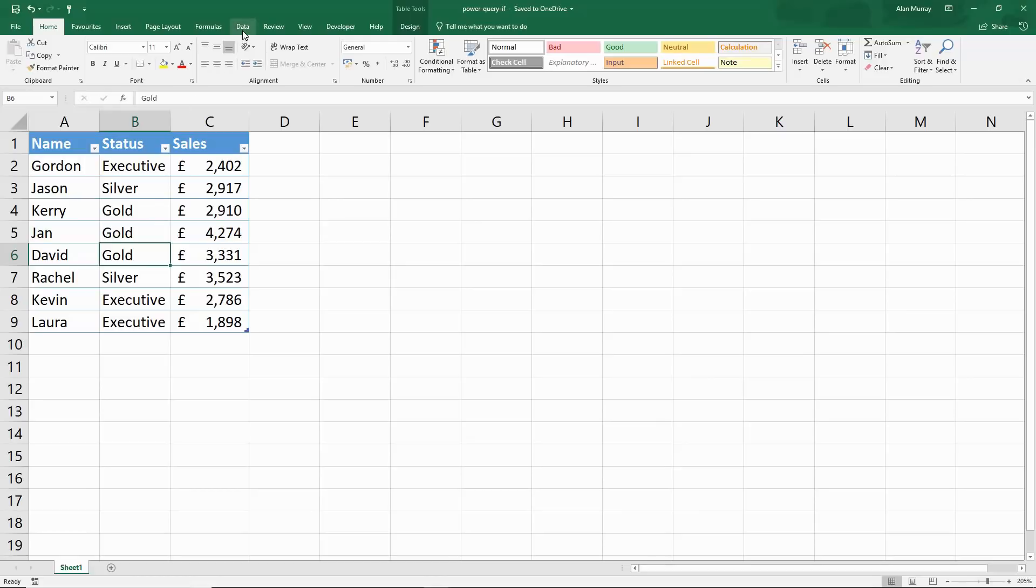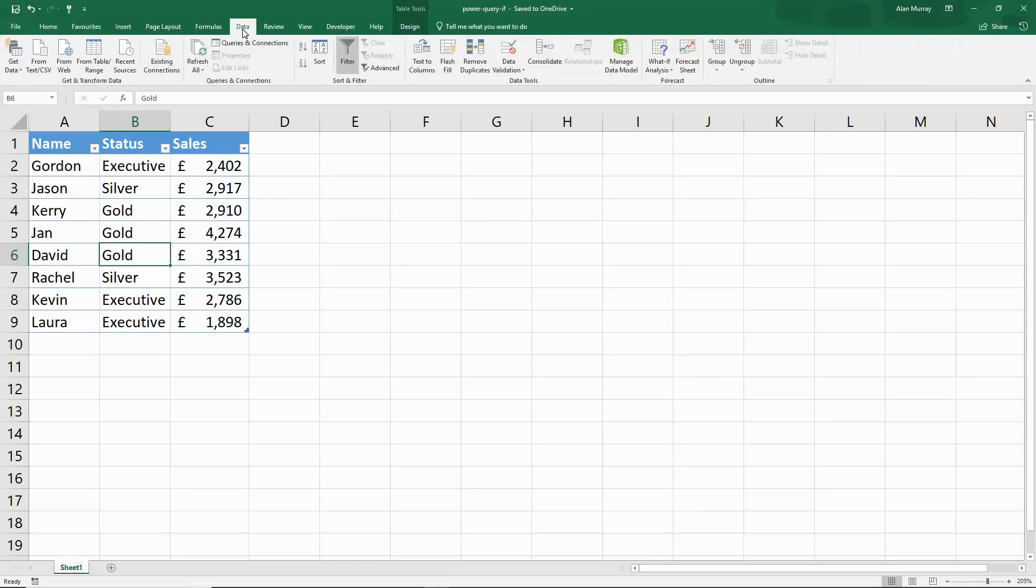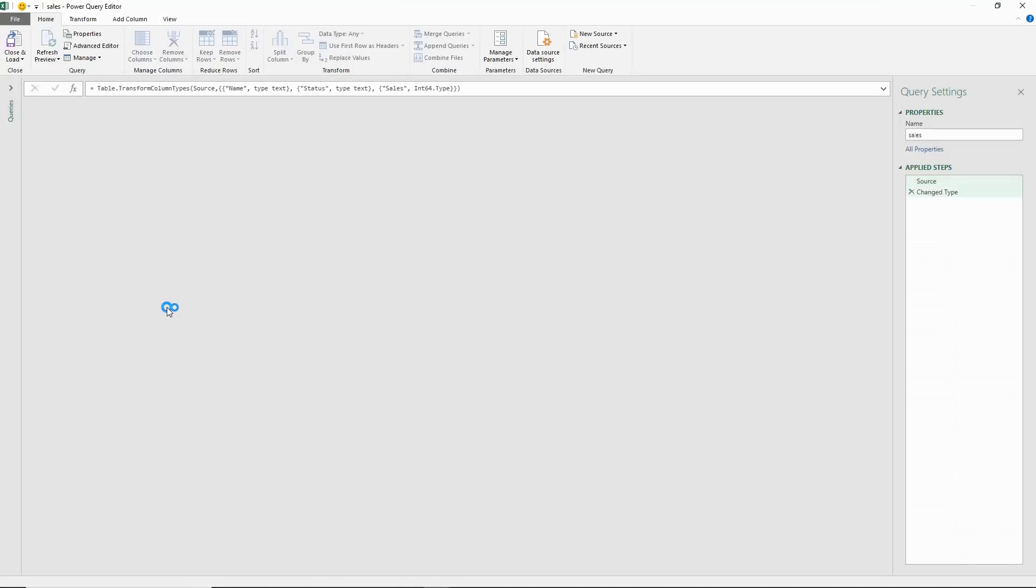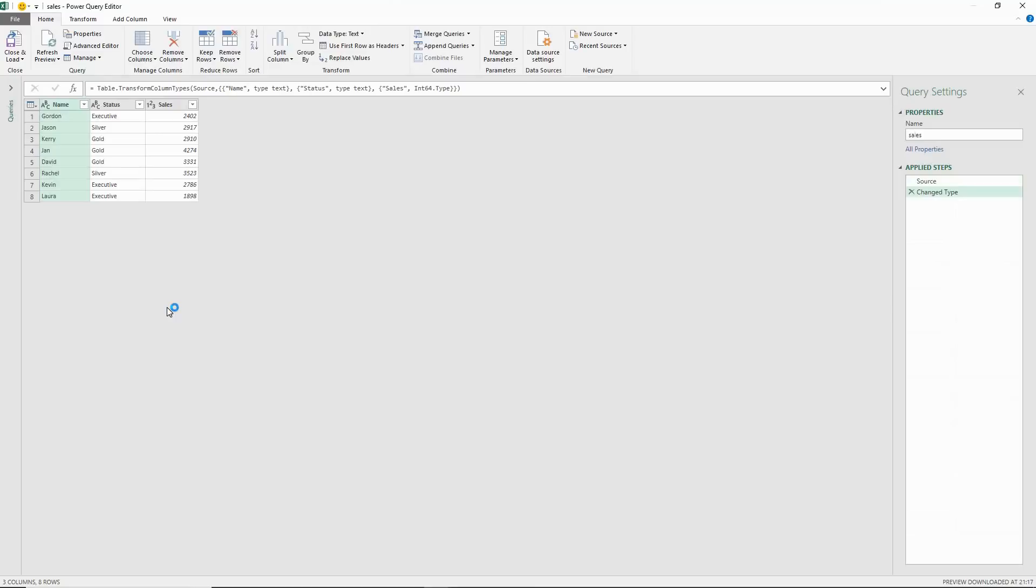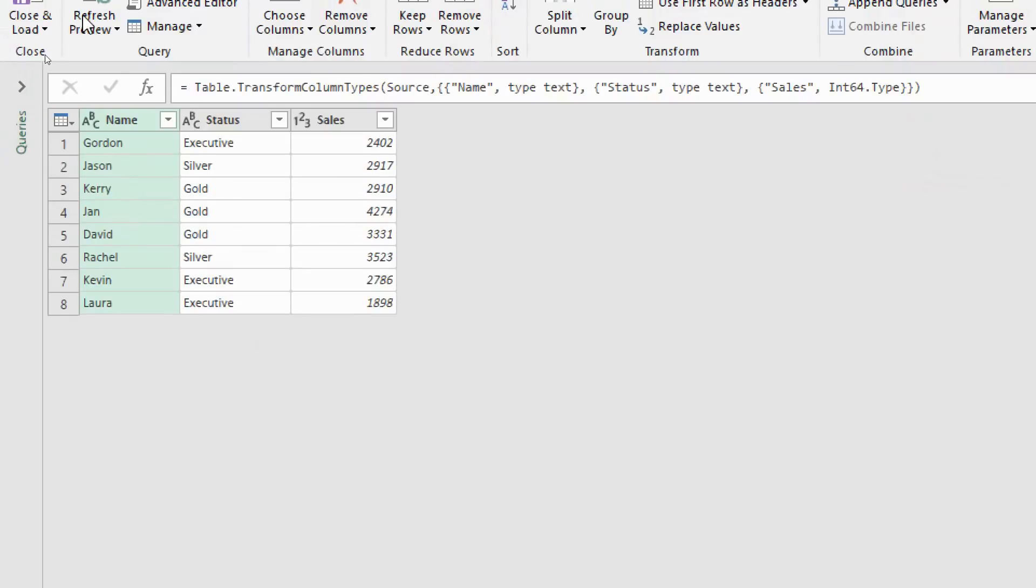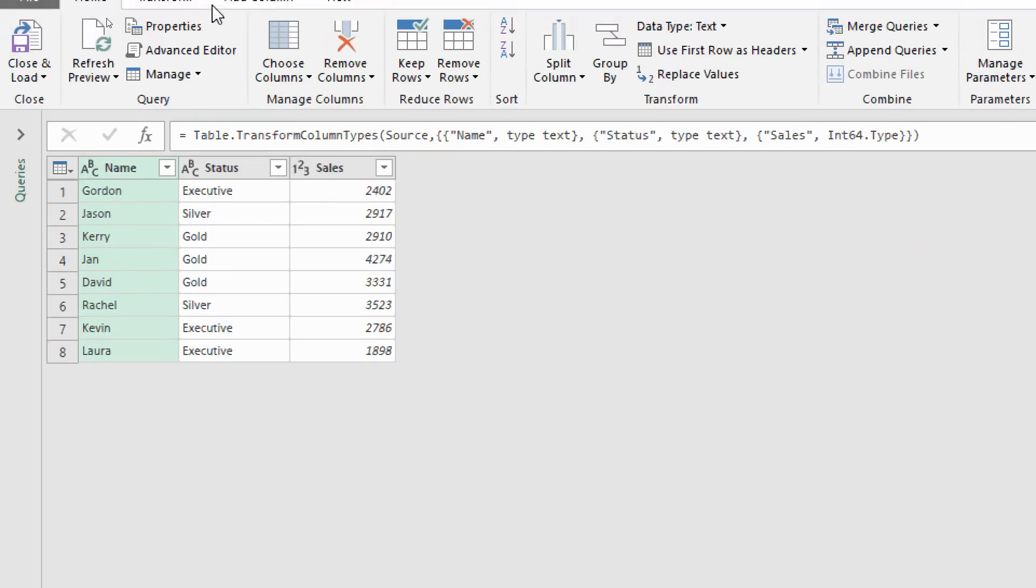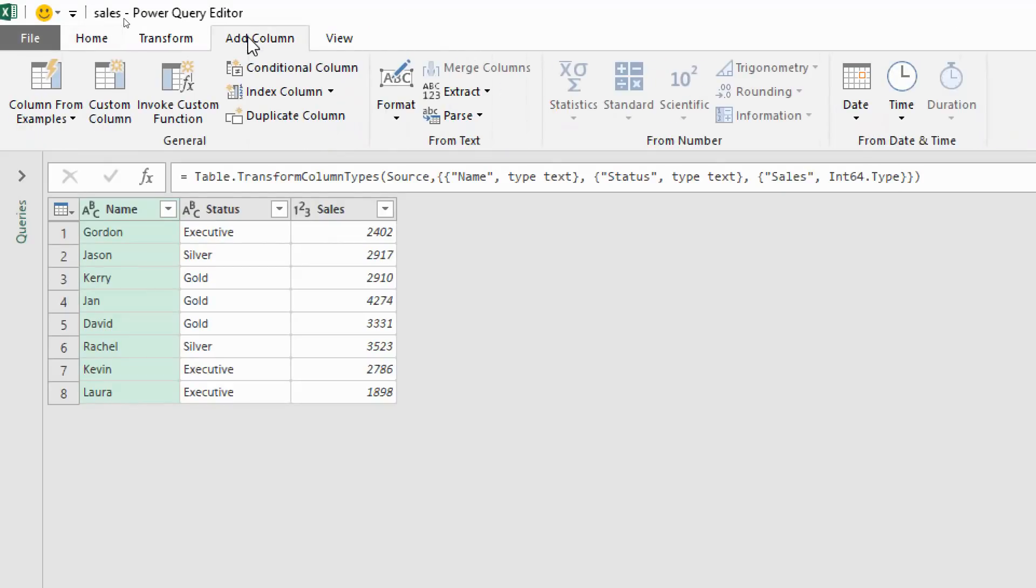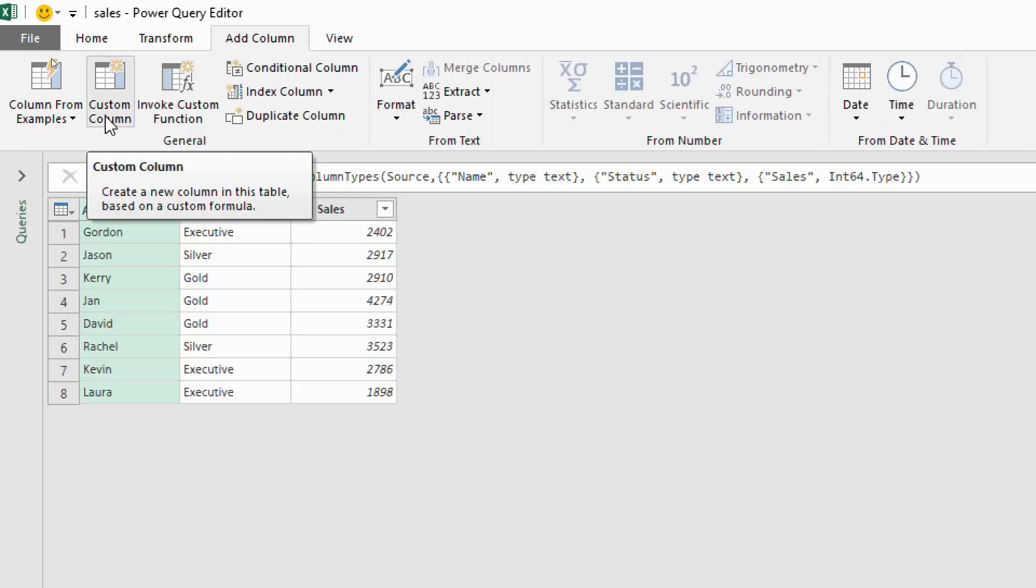Let's start by clicking data and loading this table into the Power Query editor. For this first example, let's imagine that salespeople with a status of executive will be paid a slightly bigger bonus than those with silver or gold status.